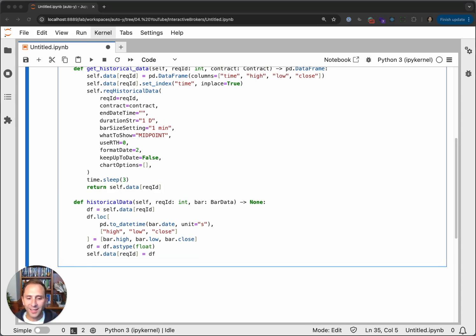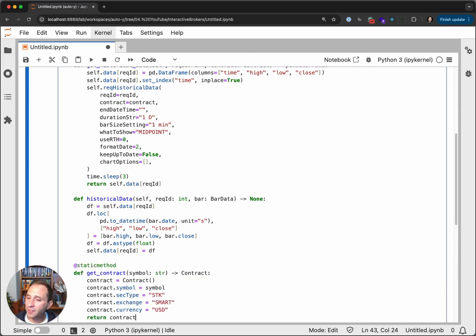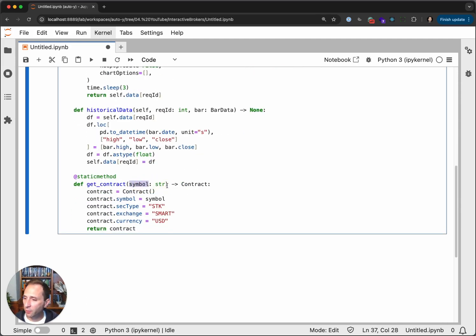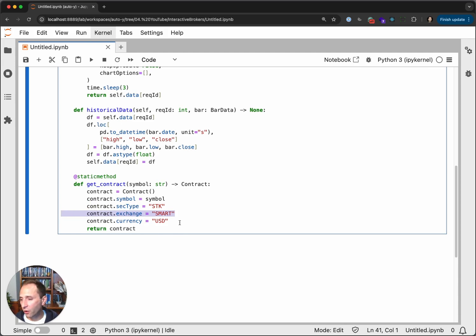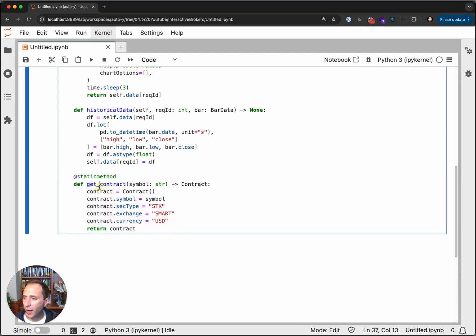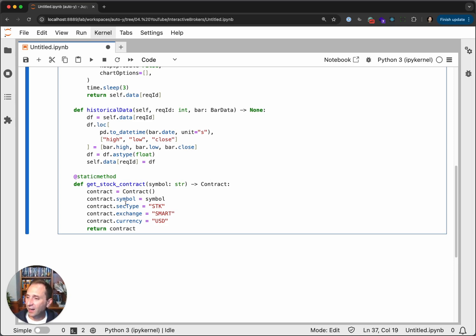Finally, let's create a static method. A static method is one that you can call at the class level — you do not need an instance of our class to call it. We pass in a string symbol and we return an Interactive Brokers API contract object. We instantiate a contract, set the symbol to our symbol, set the security type to a stock, ask for the smart exchange, set the currency to US dollar, and return the contract. Obviously this is hardcoded for a stock — you could set this to anything you want. This is probably better named get_stock_contract.